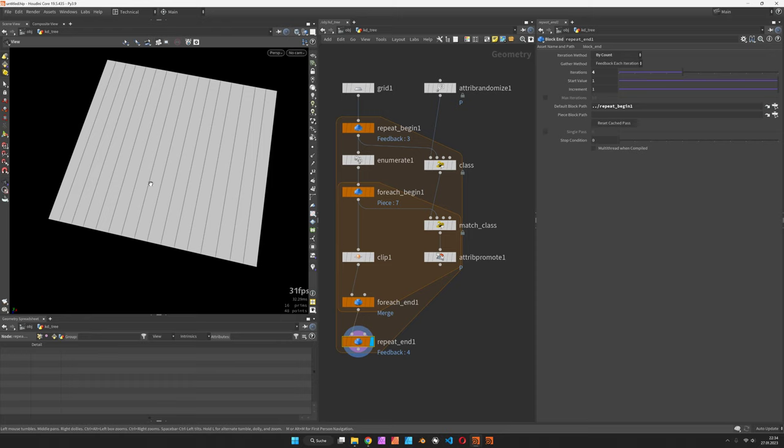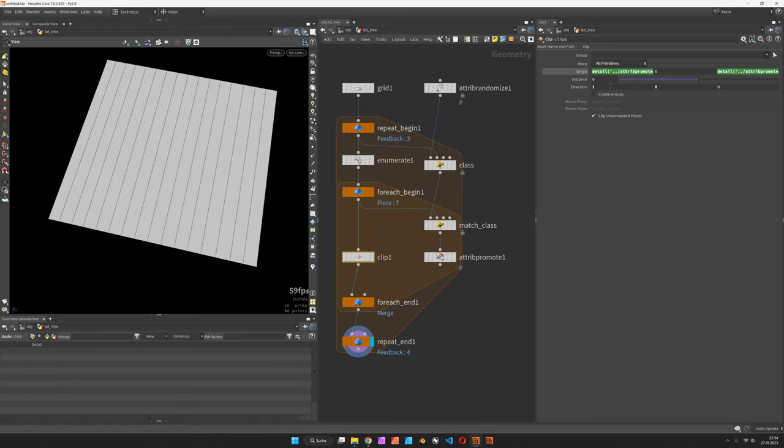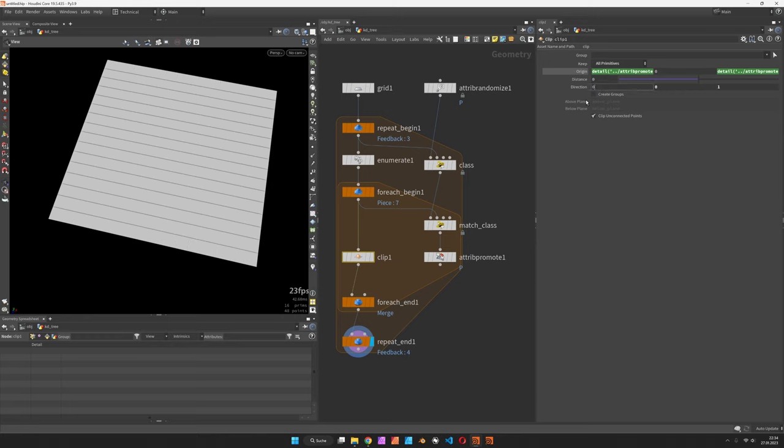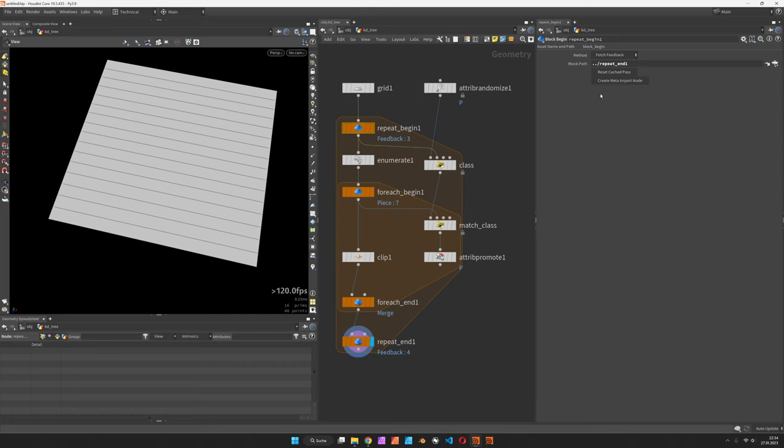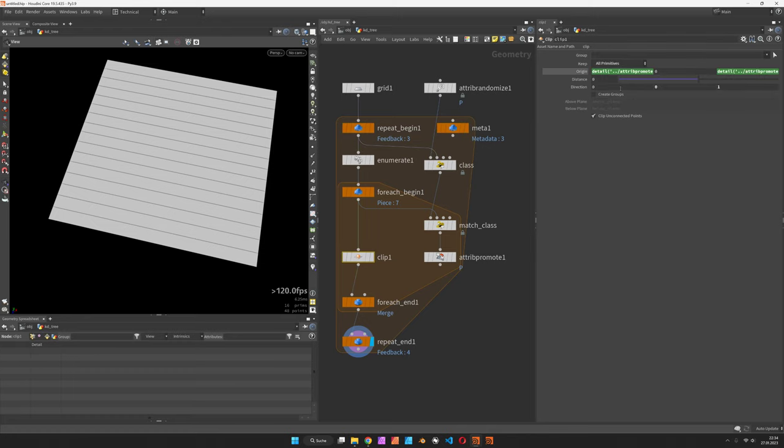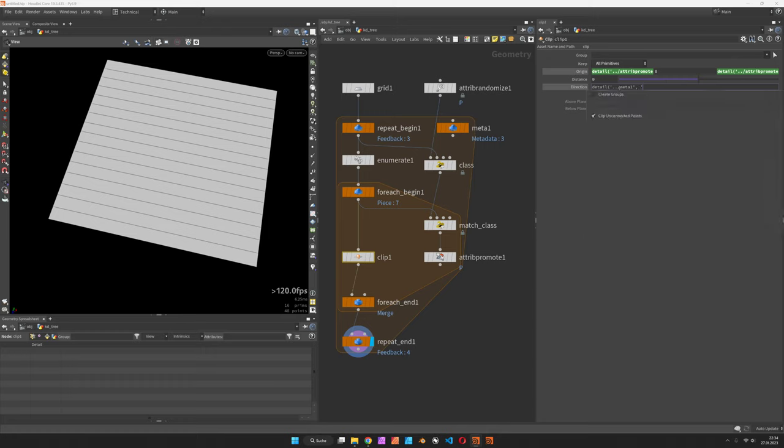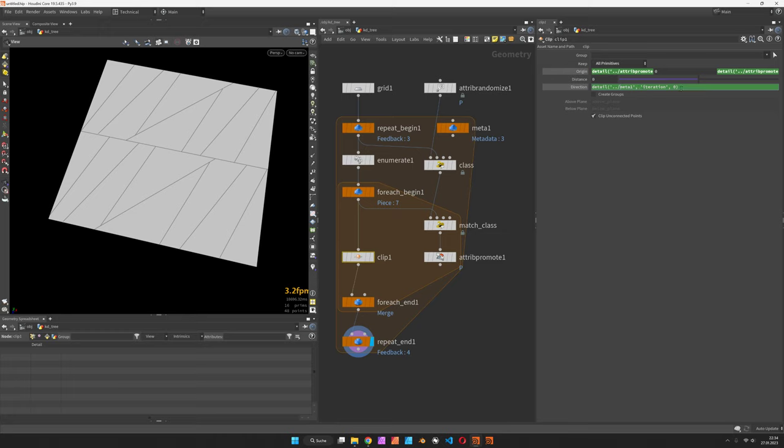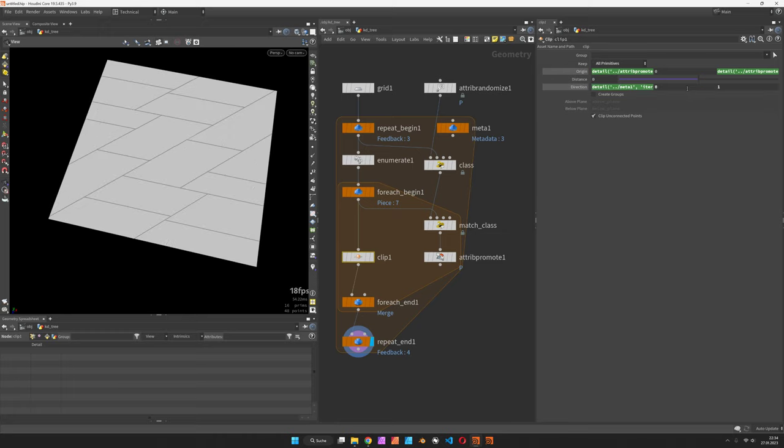Now with each iteration it would calculate new median positions and cut there. Of course this is not the pattern we would like to get, so let's either have a vertical cut or a horizontal one. In order to do that I will use the outer loops meta node. Let's call this meta1 and refer to it within the clip node. So detail to the meta1 node its iteration, that's what it's counting. We can ask whether modulo two is zero so it would always flip.